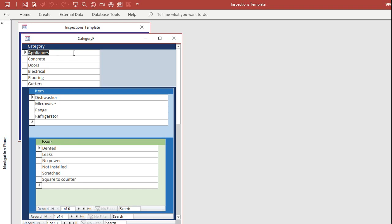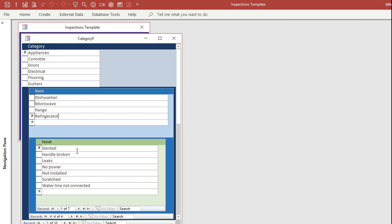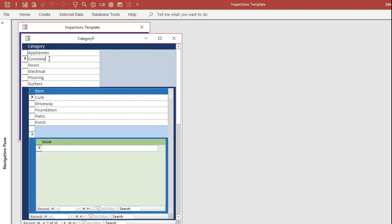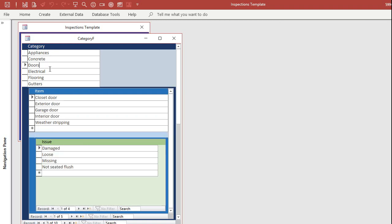So, for example, appliances, dishwasher: dented, leaks, no power, and so on. Microwave: the turntable's missing. That kind of stuff. The refrigerator, the handle's broken. You can go down each one of these things.